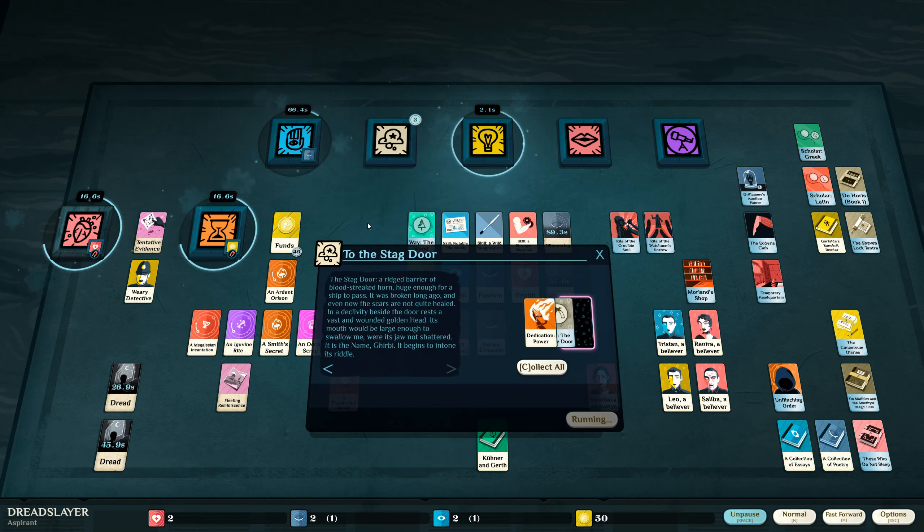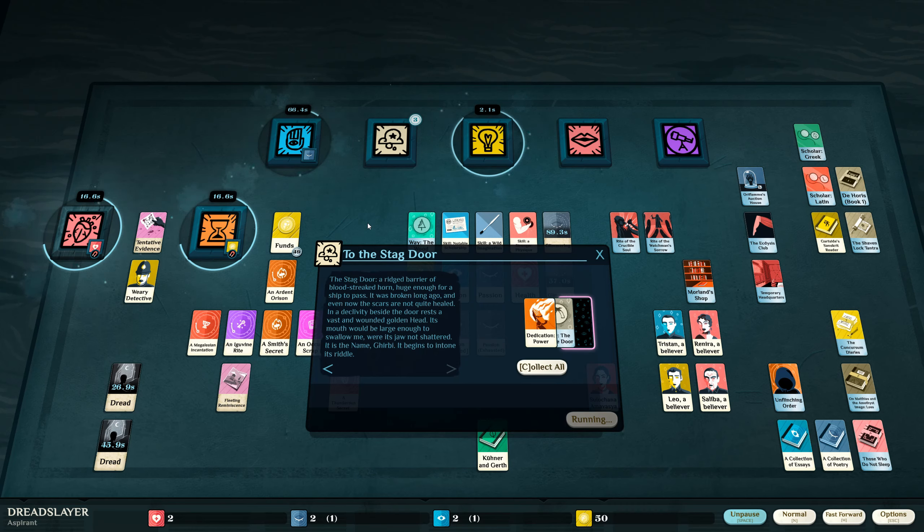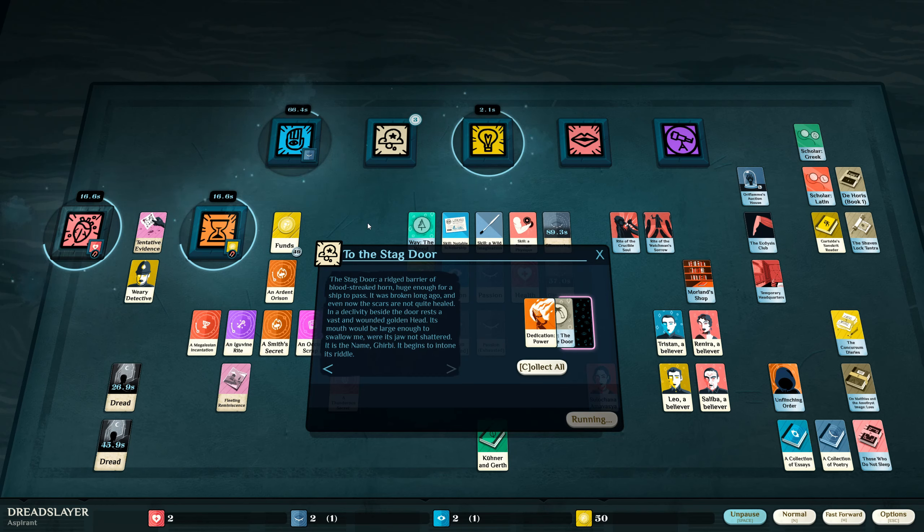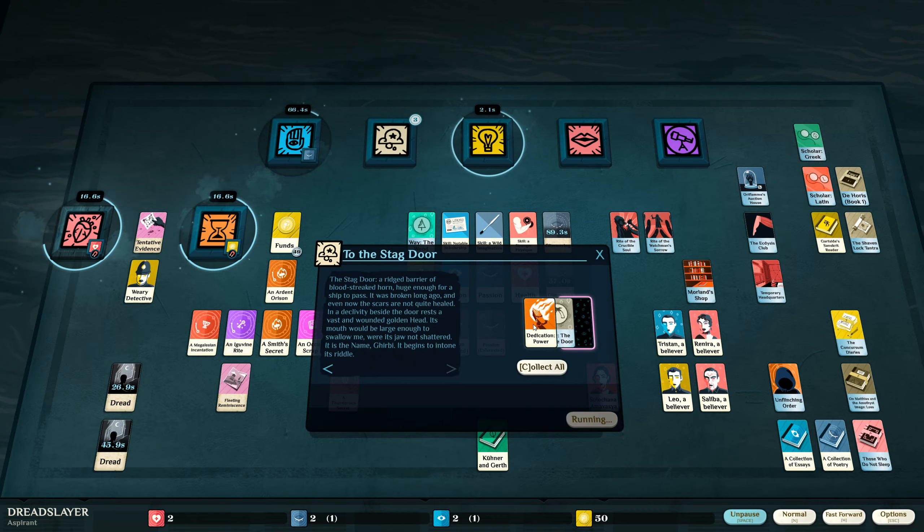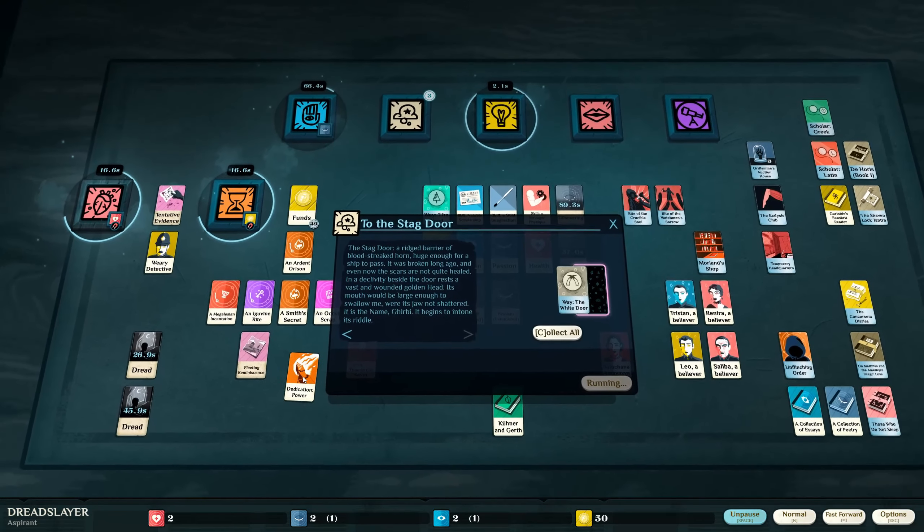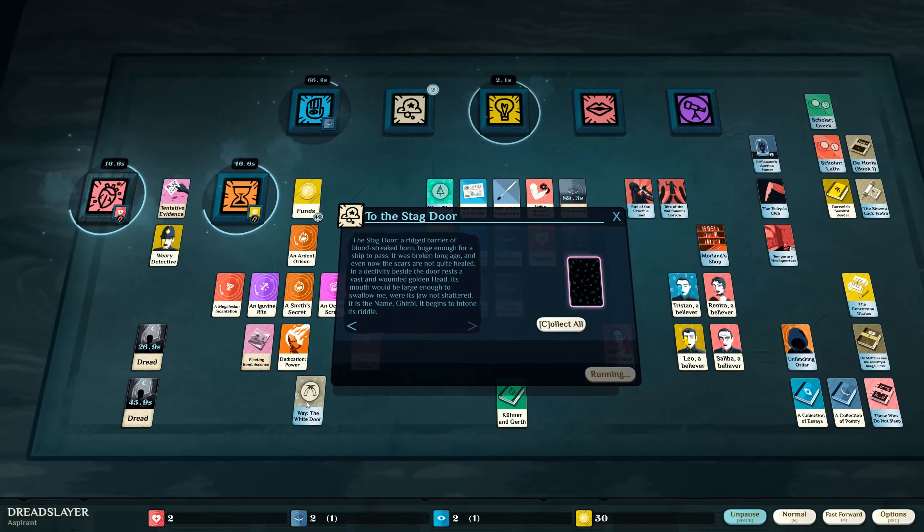The stag door. A ridged barrier of blood streaked horn, huge enough for a ship to pass. It was broken long ago, and even now the scars are not quite healed. Any declivity beside the door rests a vast and wounded golden head. Its mouth would be large enough to swallow me where its jaw not shattered. It is the name Girbi. It begins to intone its riddle. A riddle, you say?